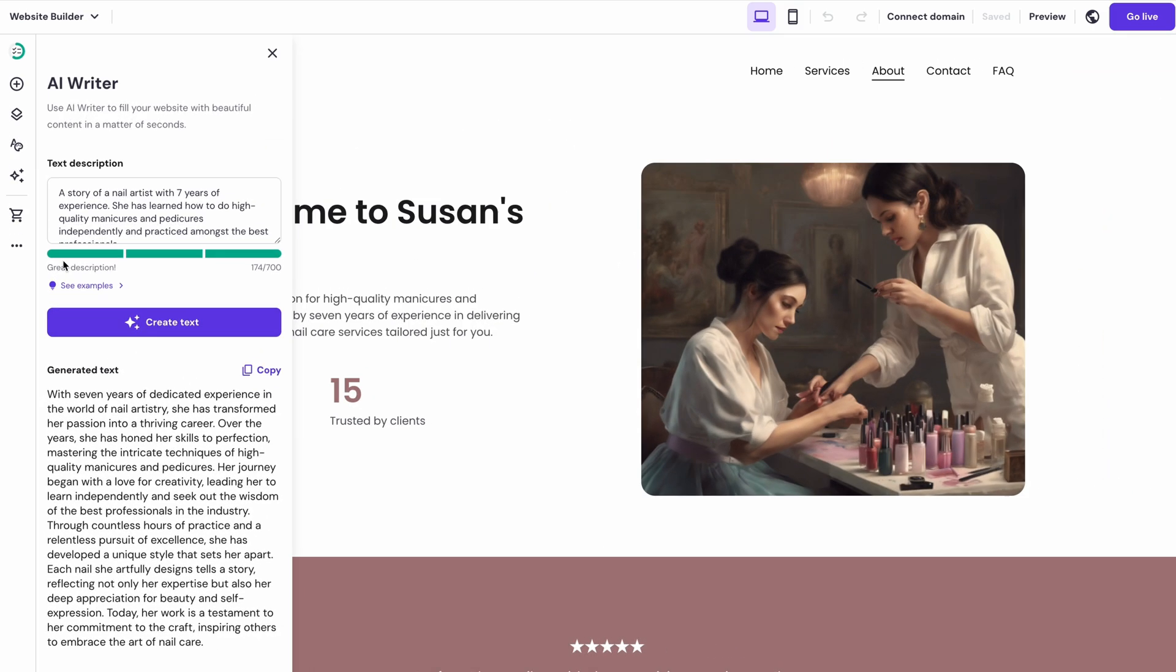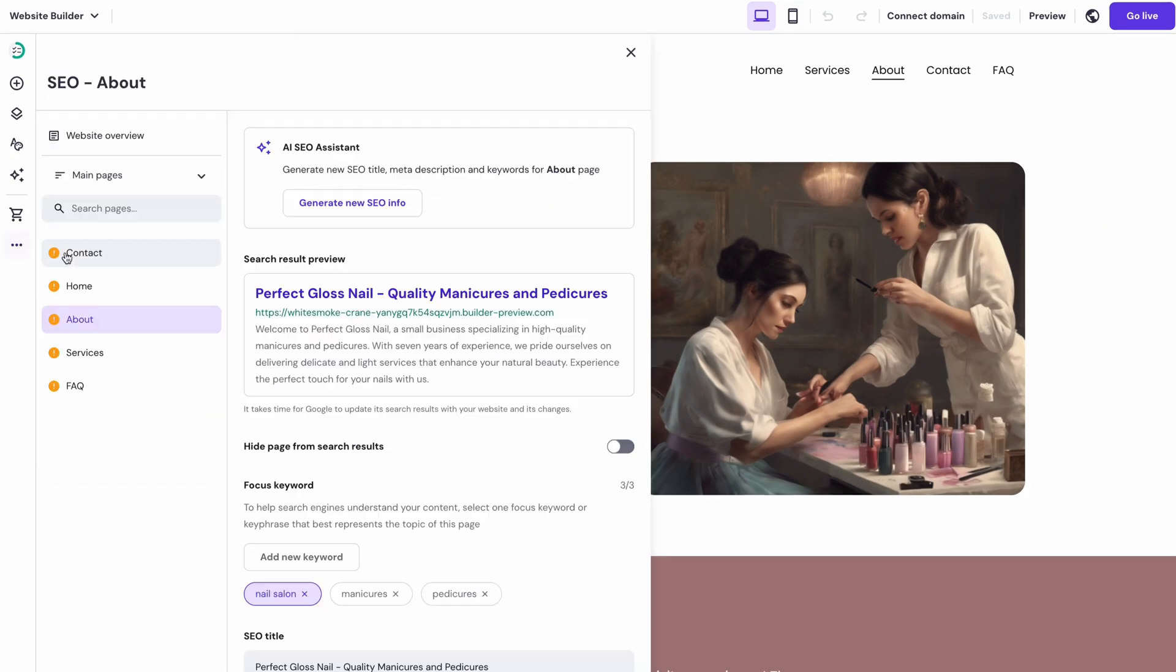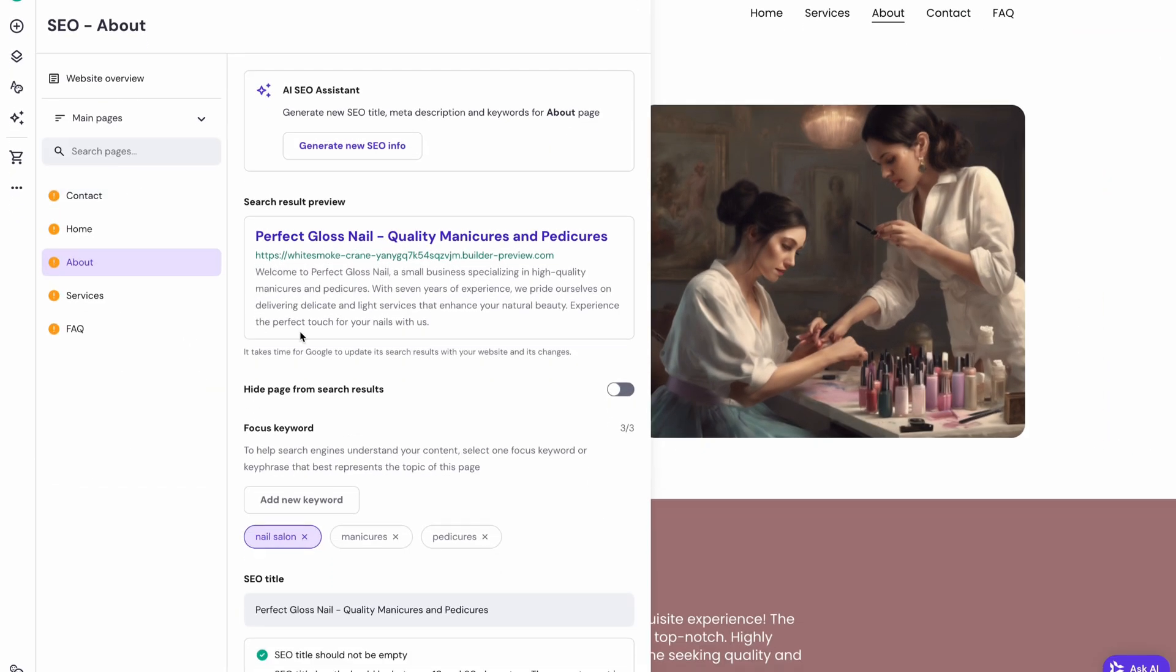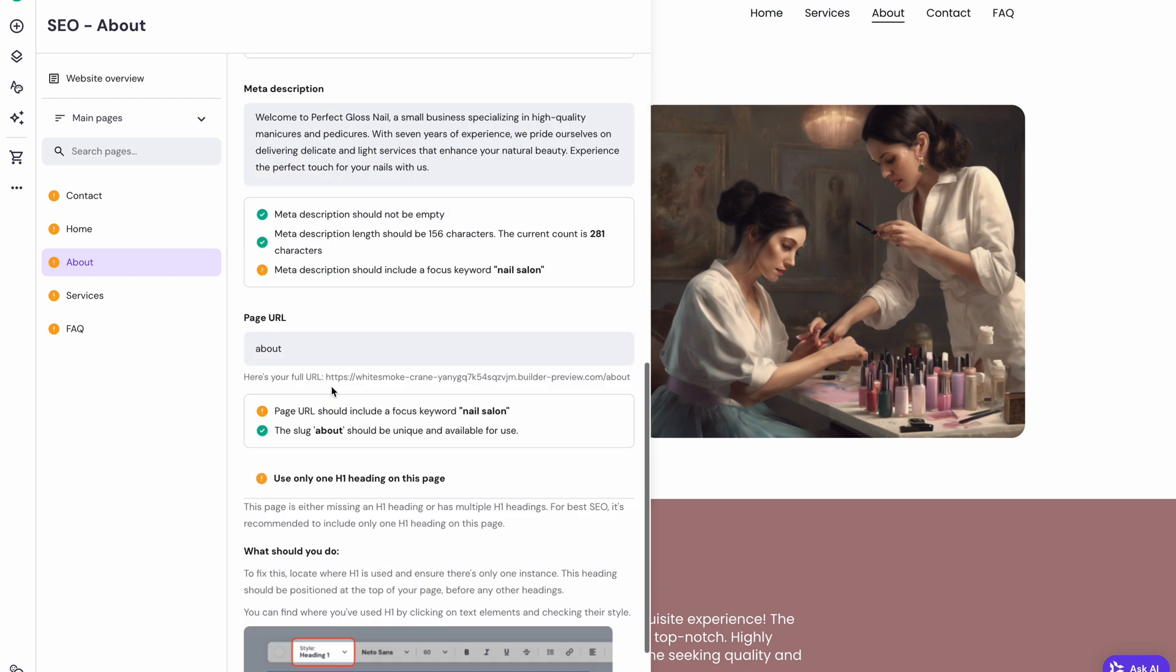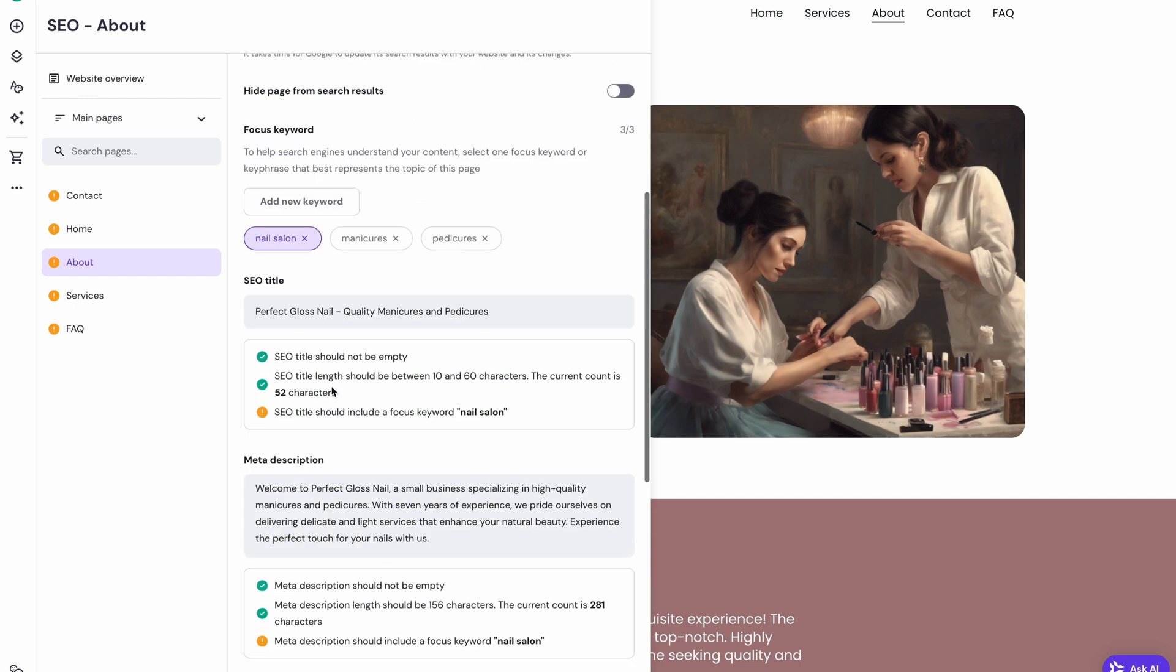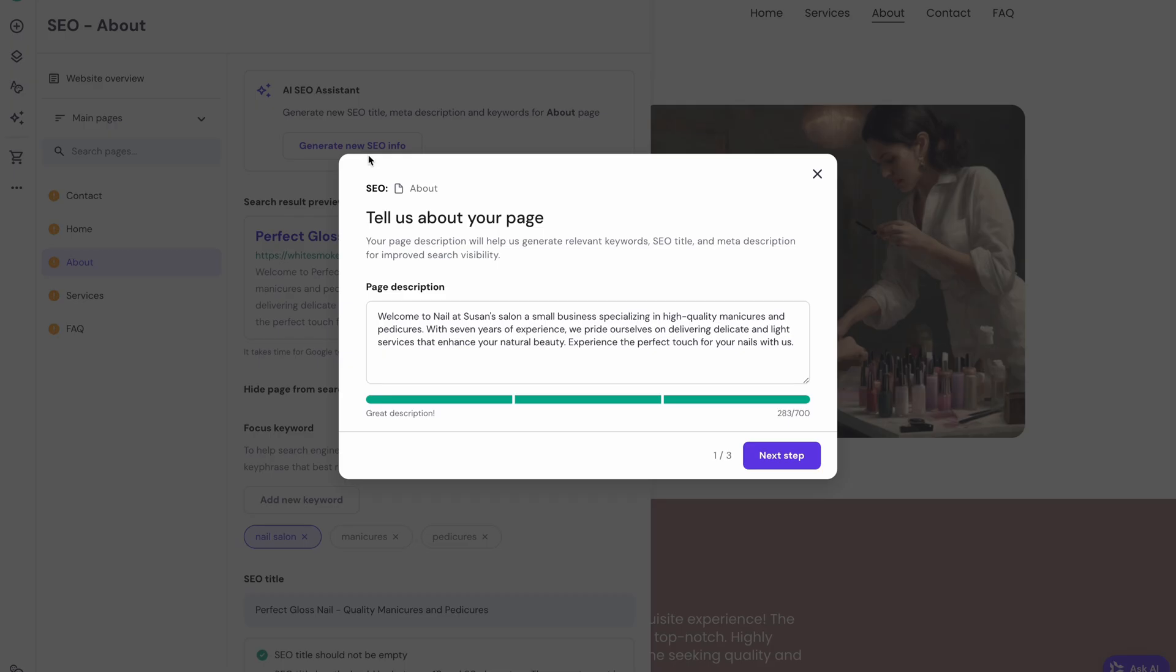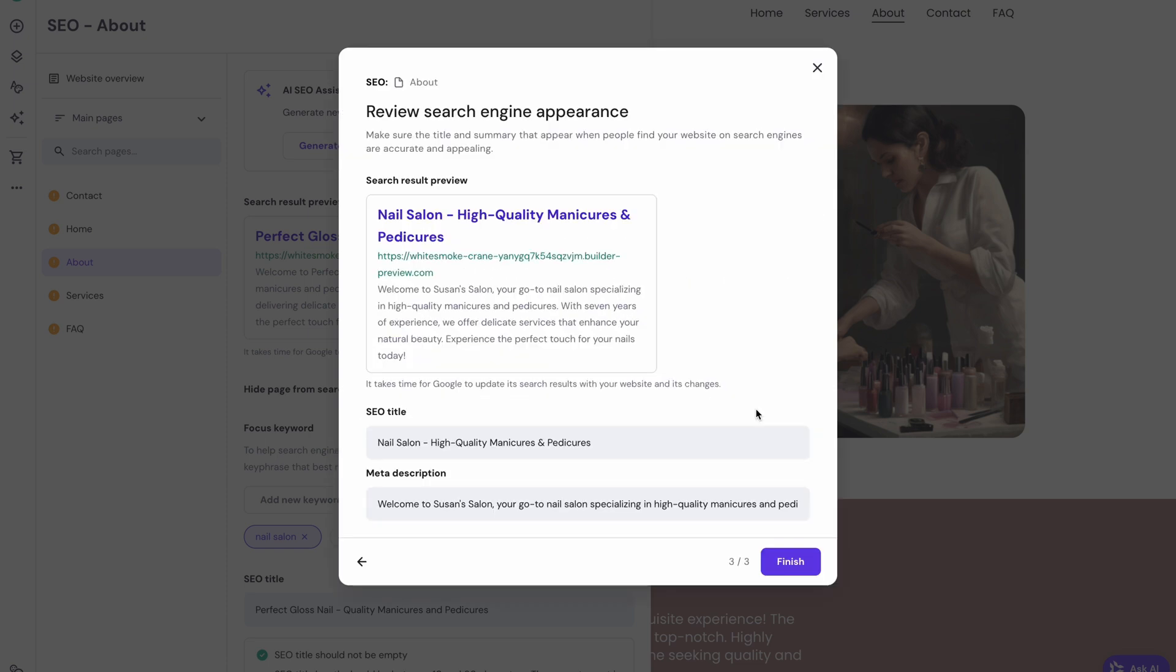The website builder also has SEO settings over here. As you can see, it shows you the problematic SEO areas with the yellow exclamation marks. So just follow the tips and edit the text accordingly. Or you can also use an AI SEO assistant. It works similarly to the other AI tools, so just drop the page's description, choose the main keywords and see how it will appear in search engines with the SEO title and meta description.